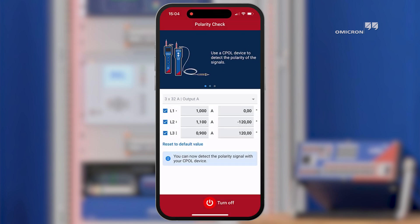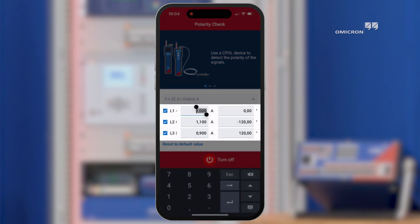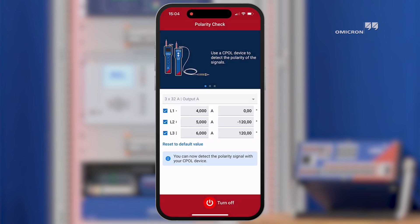By default, asymmetric values are outputted. Nevertheless, you have the freedom to configure the amplitude angle of each phase, even during execution. The cPOL3 not only indicates the correct or wrong polarity, but also measures the RMS values. This can help to contribute to a better quality and higher efficiency of polarity checks.